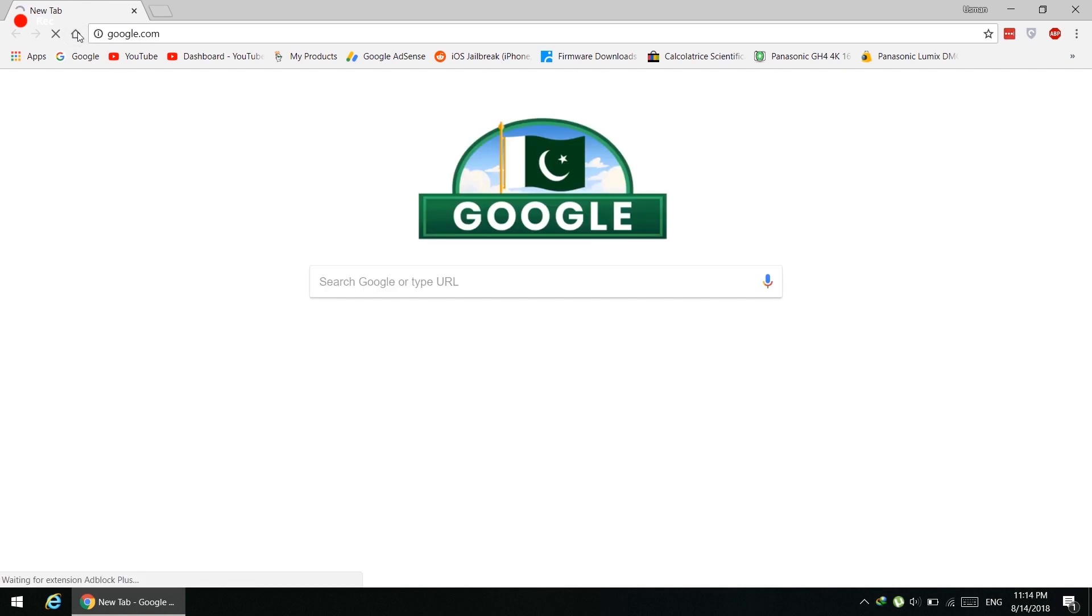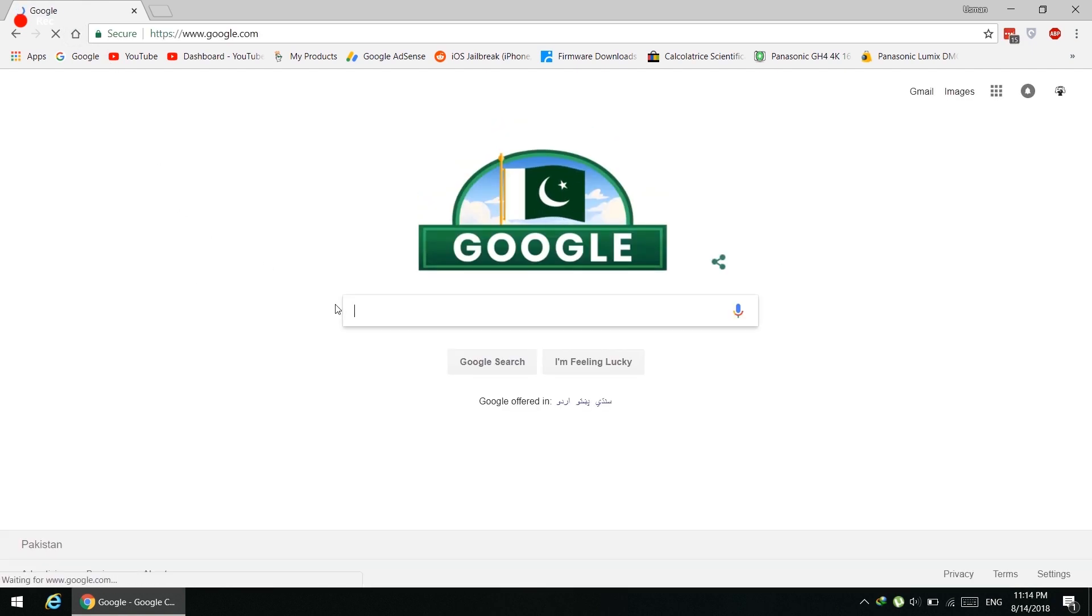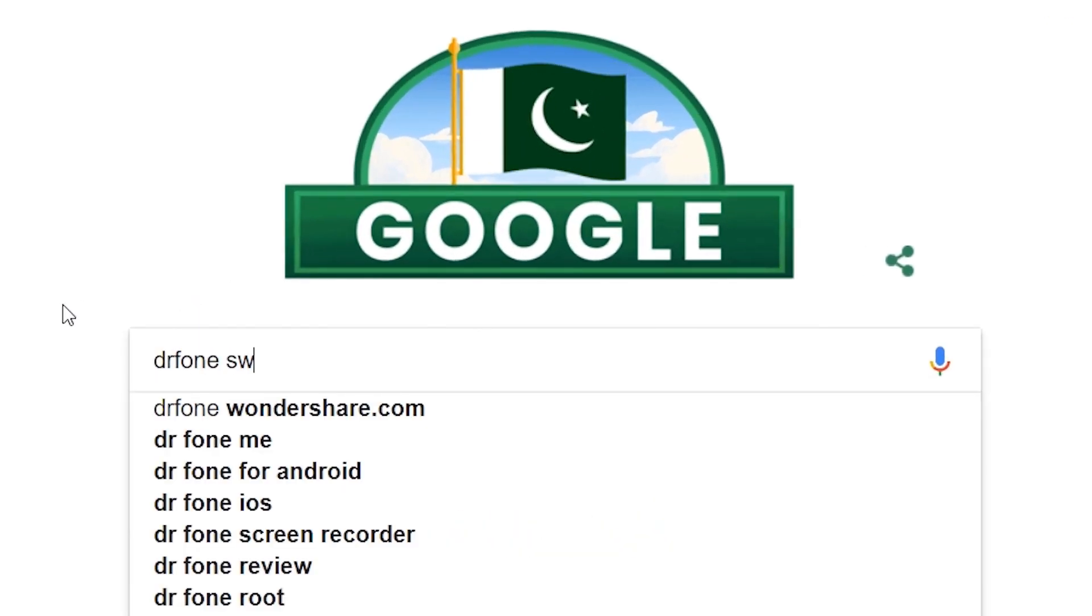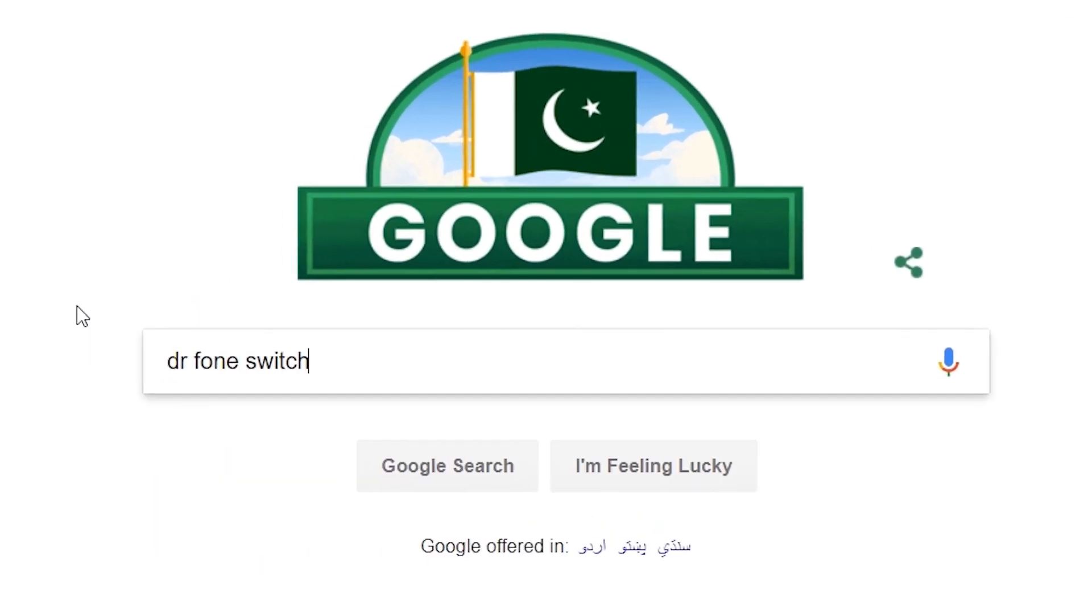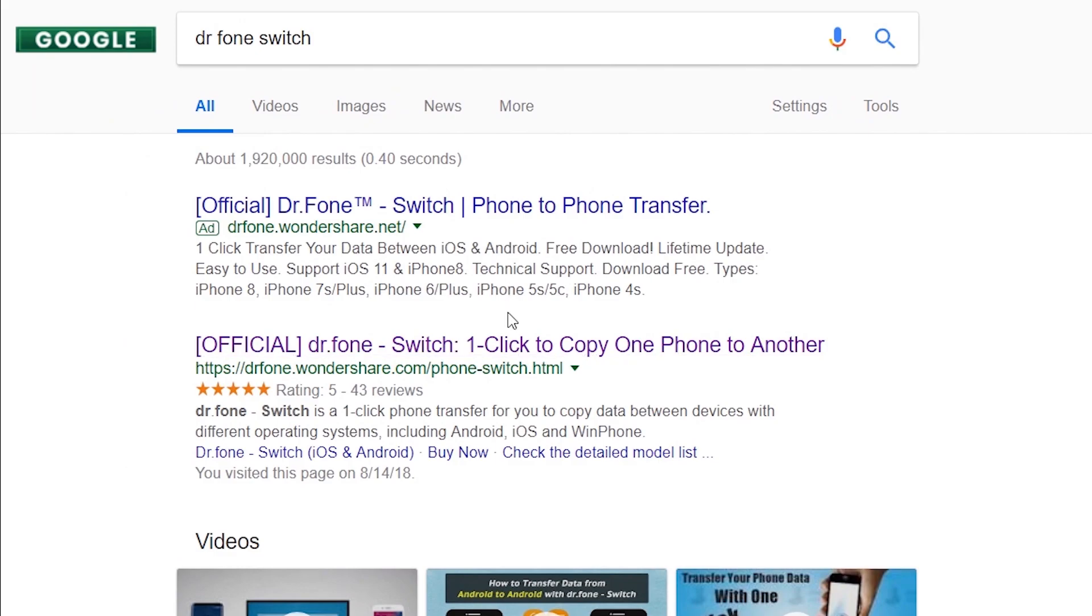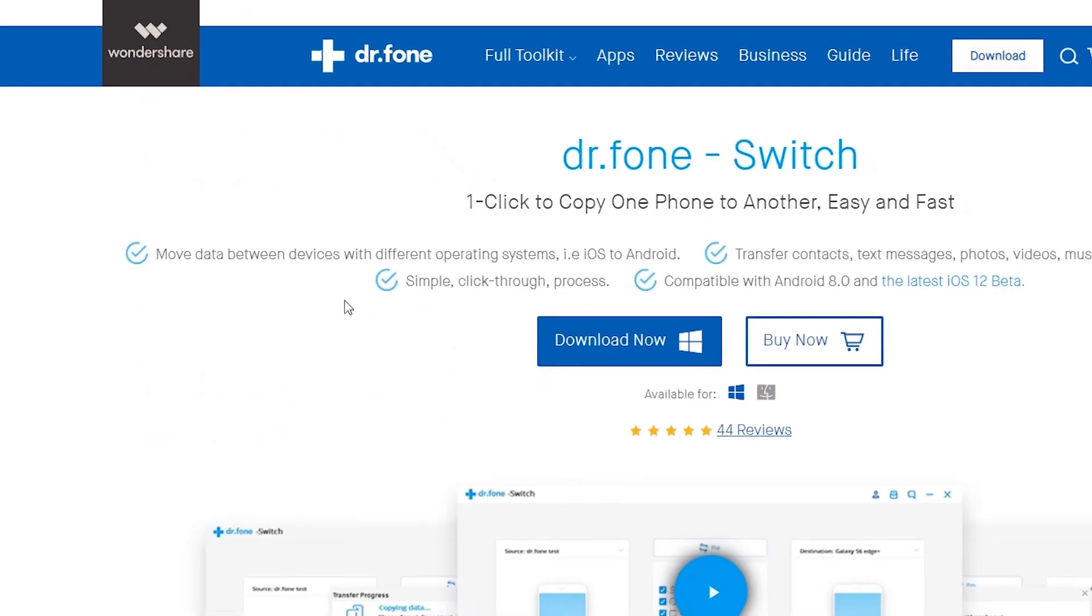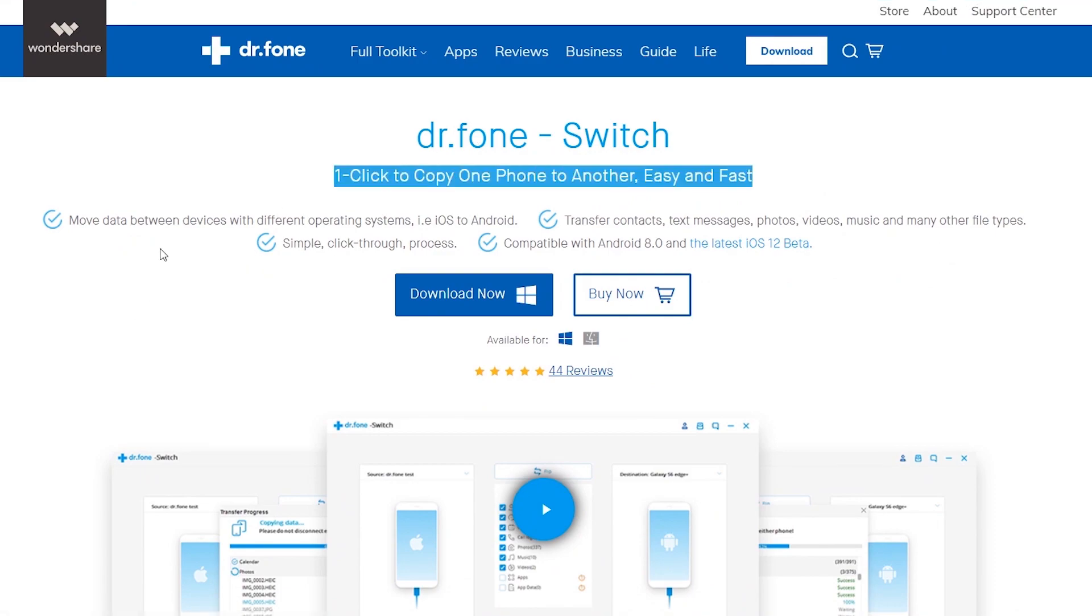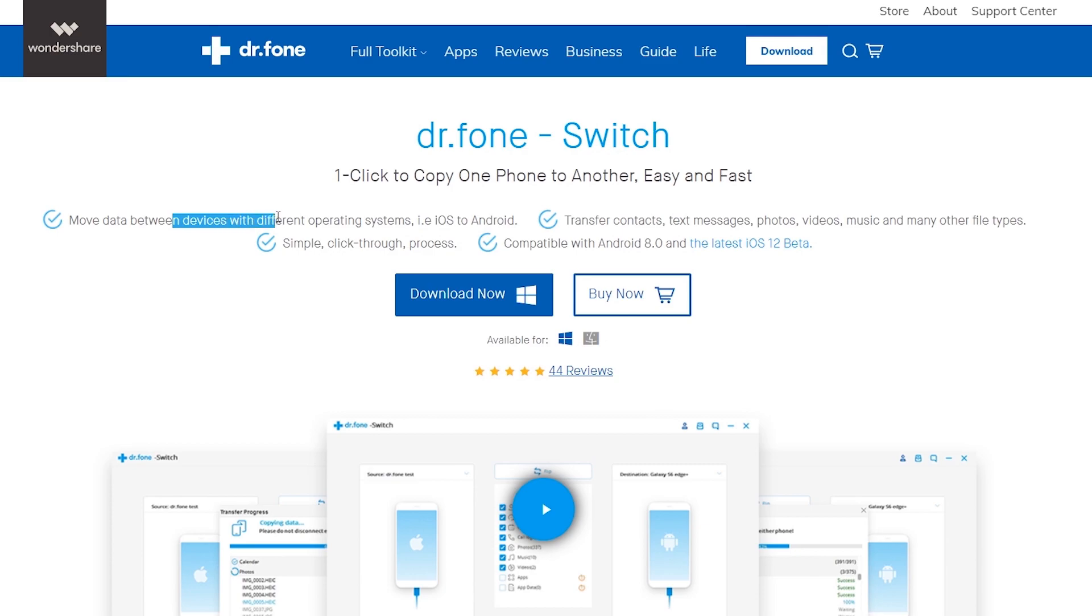Turn on your computer and open a browser and search for Dr. Phone Switch. So here it is, and you will find the link in the description of this video also, so download directly from there. Here's the software which is very easy to use and supports all devices - simple click-through process. It's available in Windows and Mac as well.